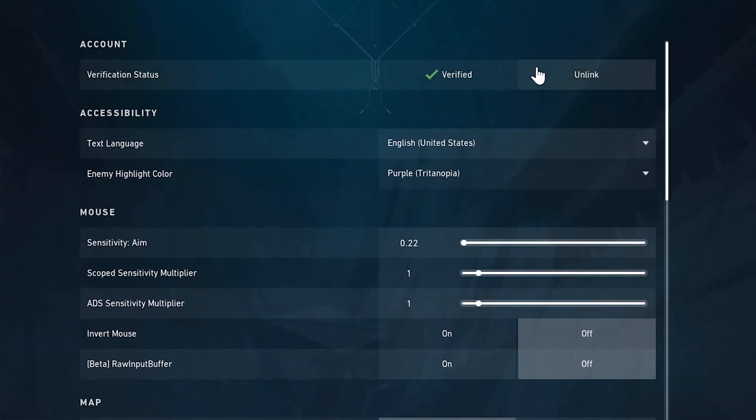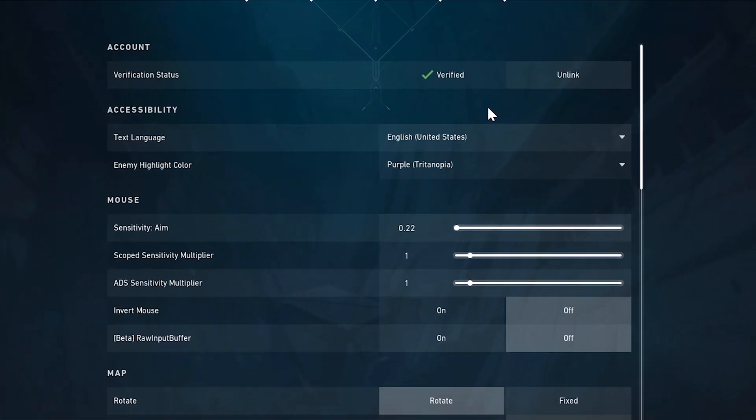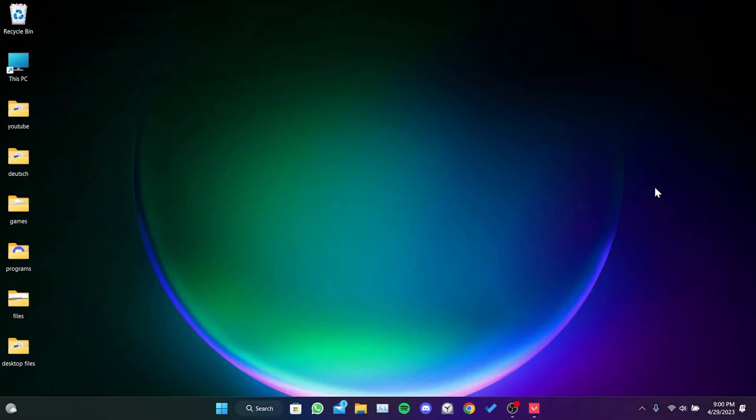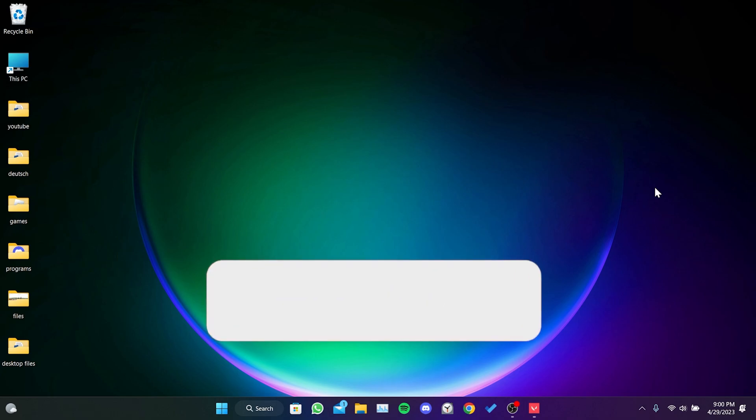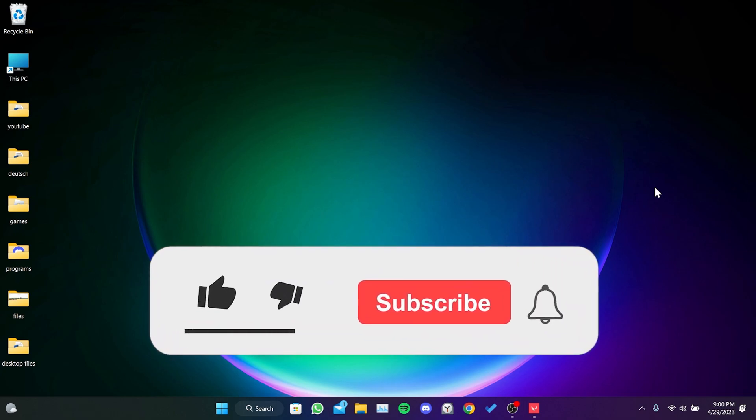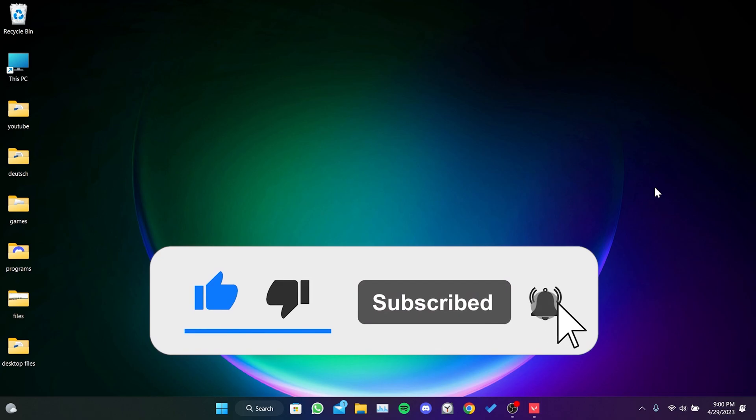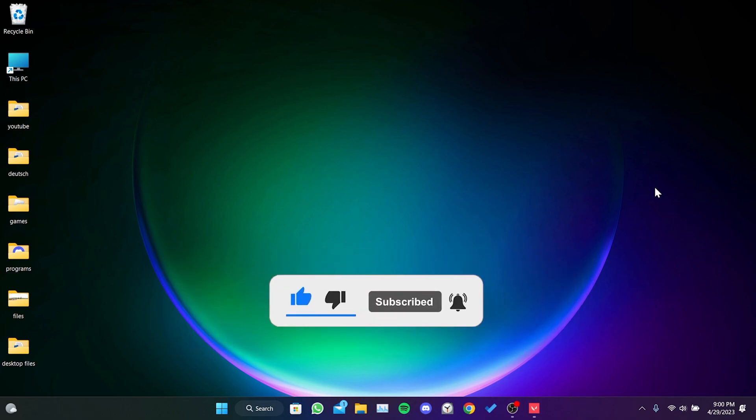If you want to unlink this connection, you can do it in the general section. We have come to the end of the video. I hope this video was useful for you. If the video helped you, don't forget to like the video. You can also subscribe to my channel to support me. Take care and see you in the next video.